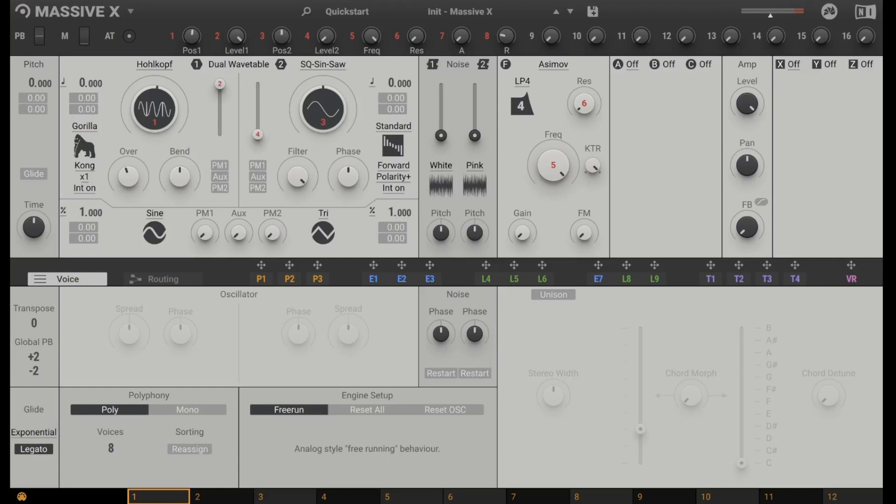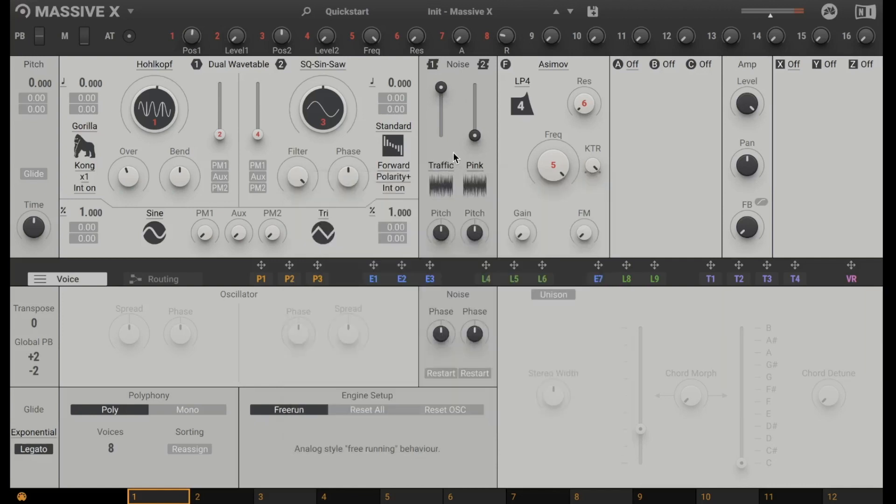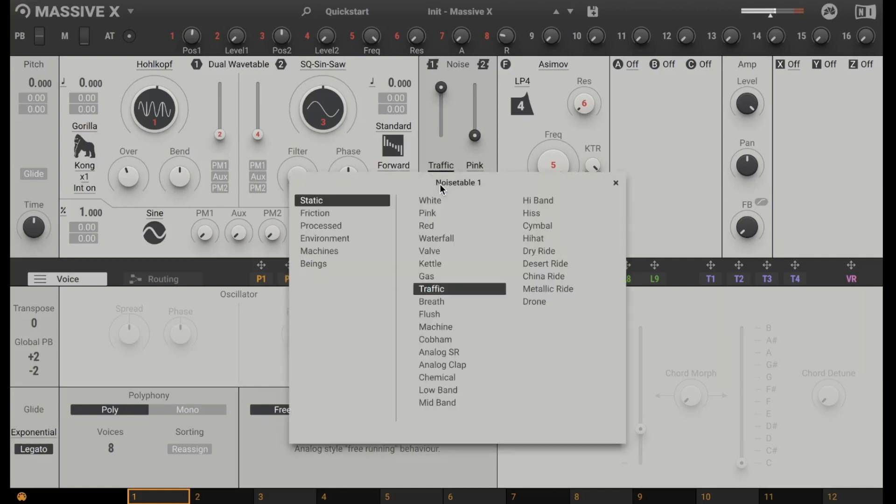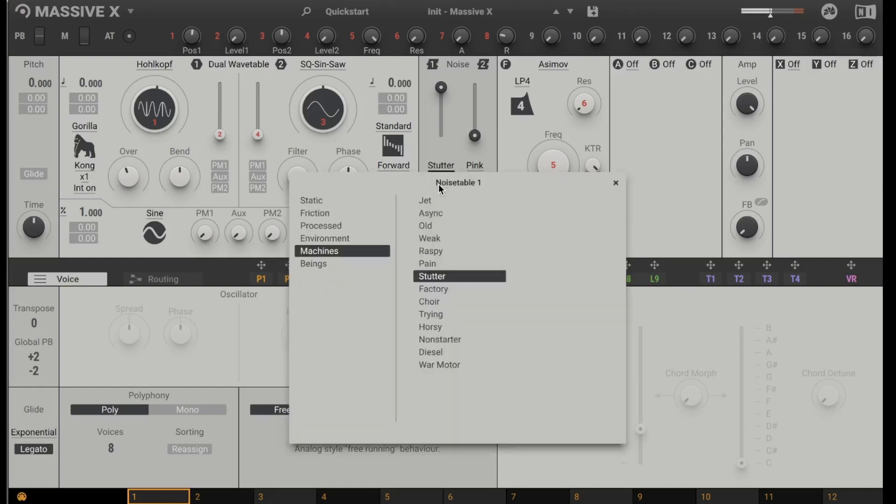In addition to the oscillators you have a noise generator. For sure this is the normal white noise. But if you click here where it says white you can change it to waterfall, glass, traffic. Listen to graphic. Machines. Nice.